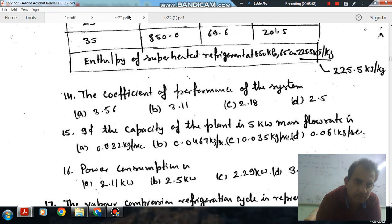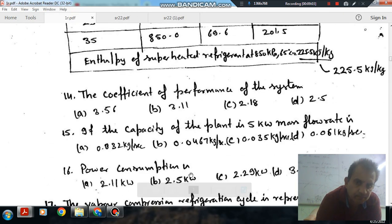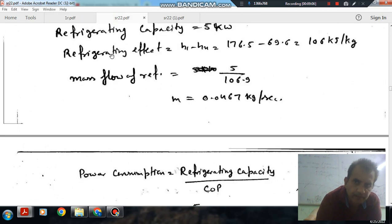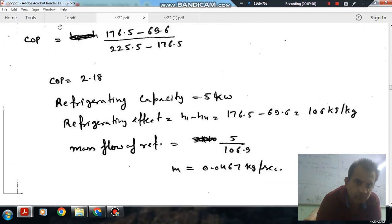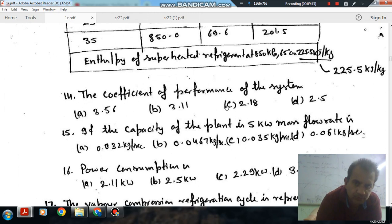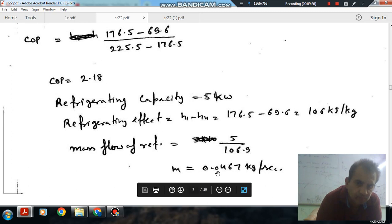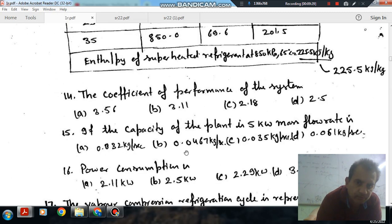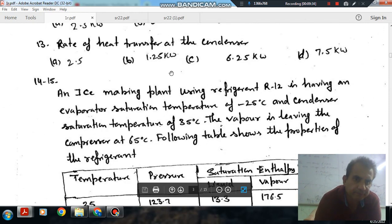We have all the answers. The power consumption is 2.29 kW and COP is 2.18, which is option C. The second question answer is also computed. Thank you.